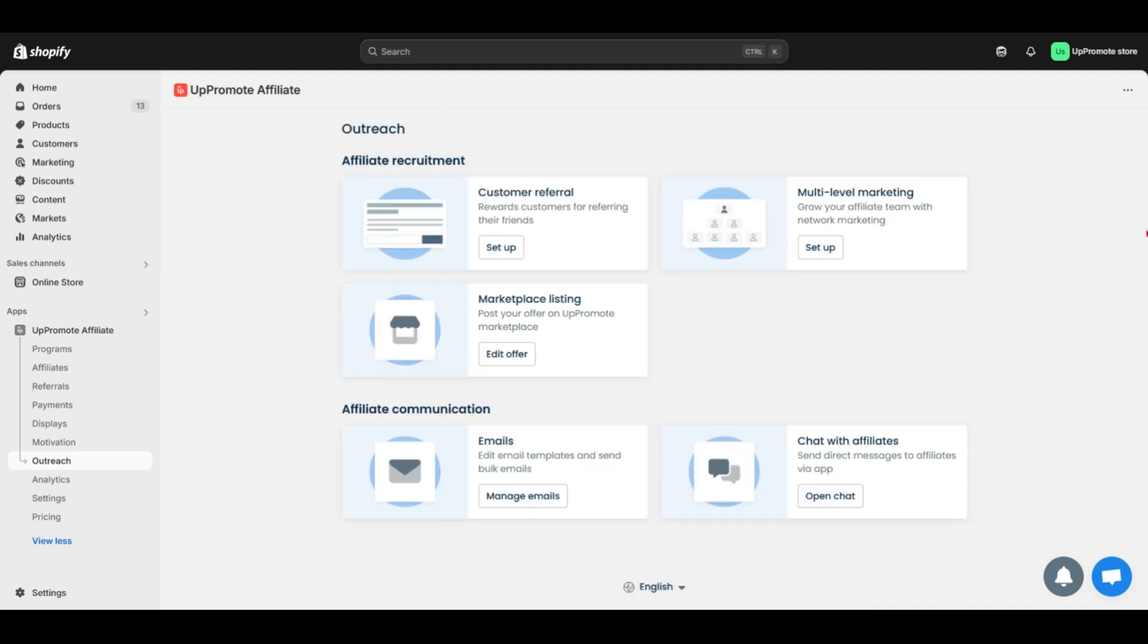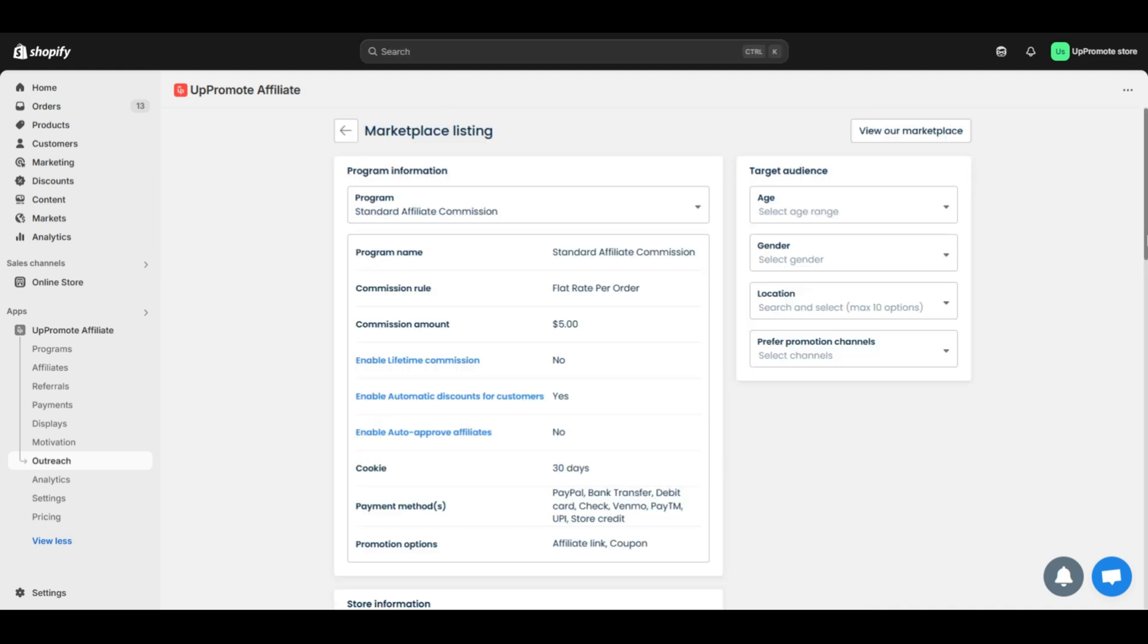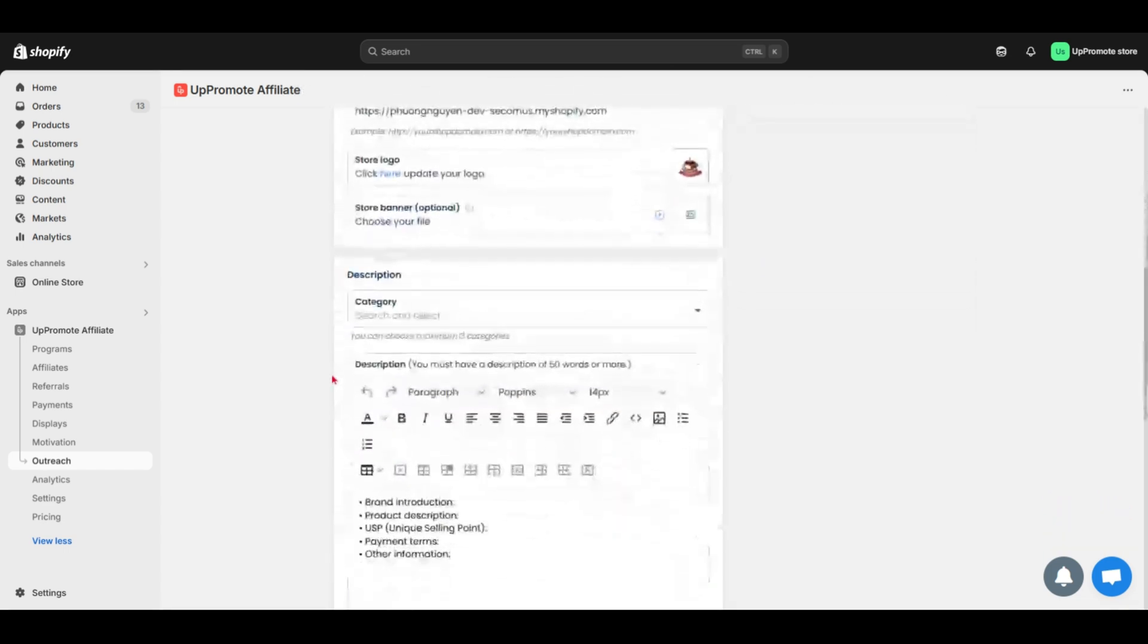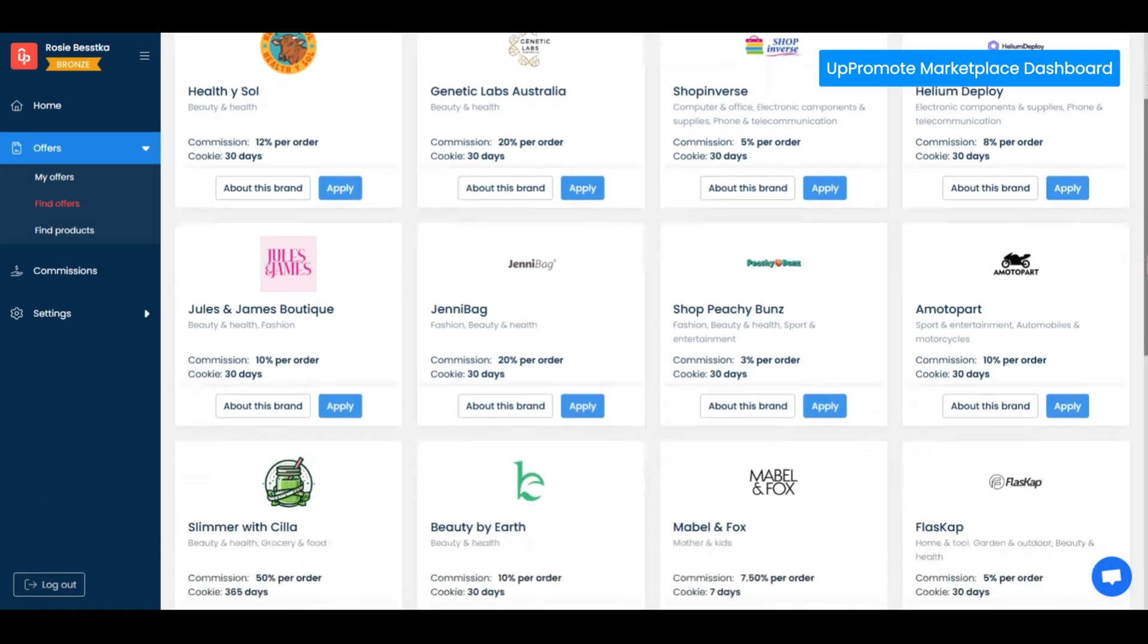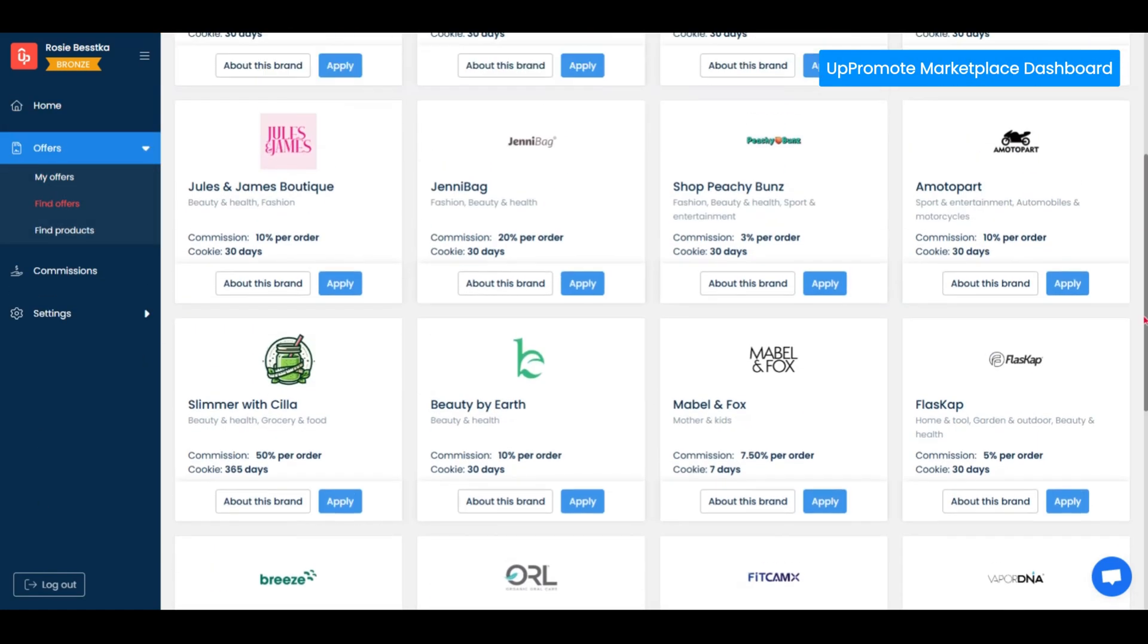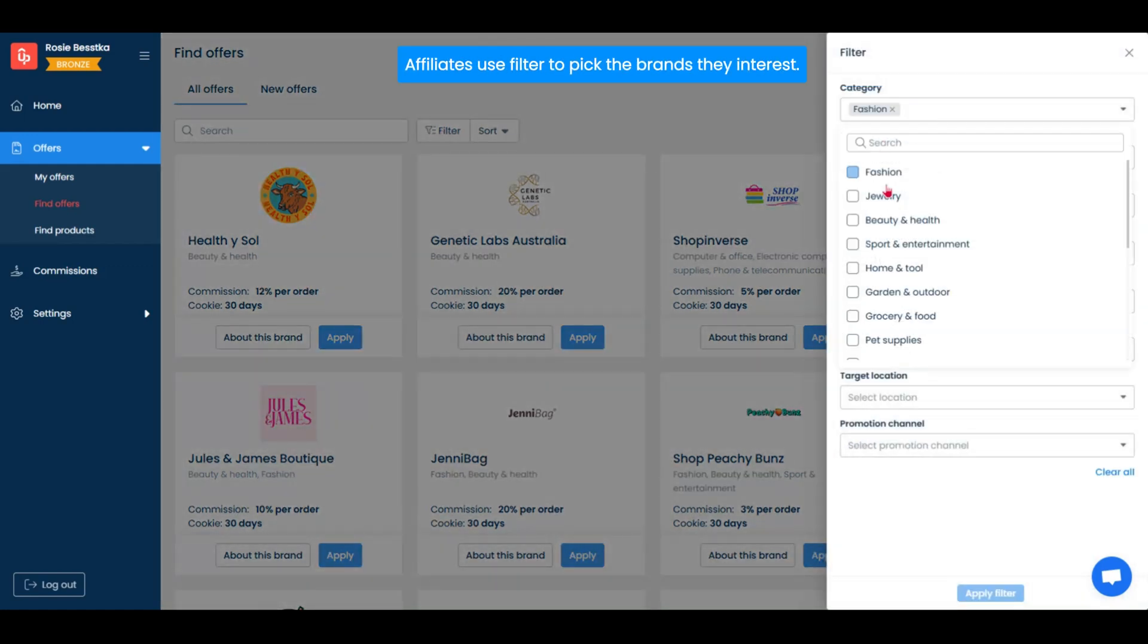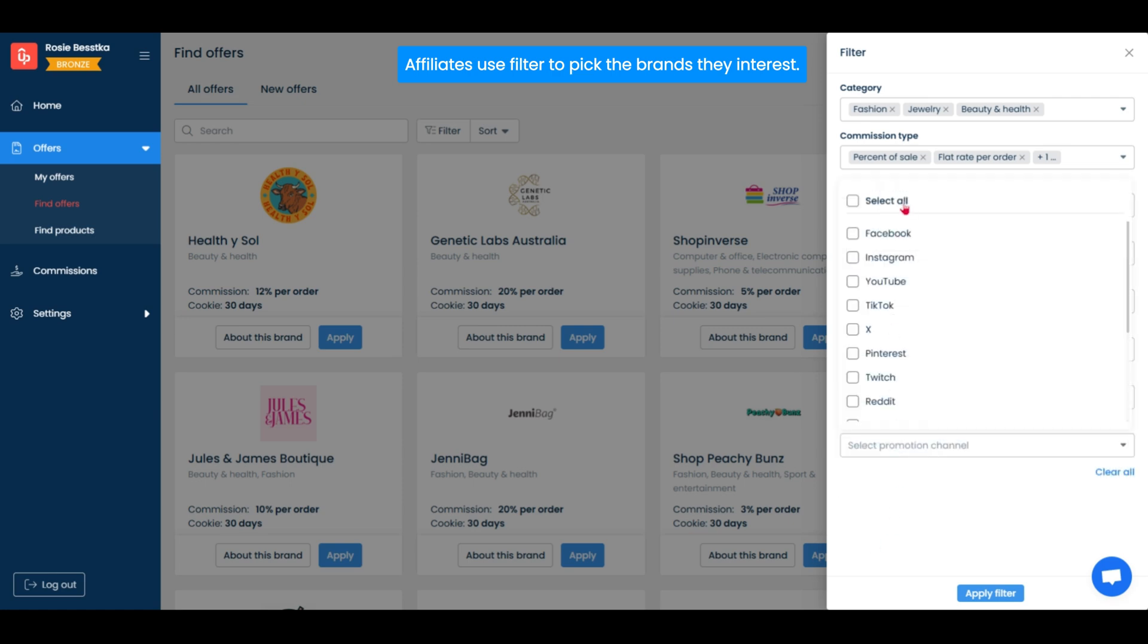Next, marketplace listing. The Uppromote marketplace connects brands with thousands of affiliates. Its automatic recommendation system matches brand offers to suitable affiliates based on brand details. So, you can list your offers here, and relevant affiliates can find, apply, and promote your product easily.